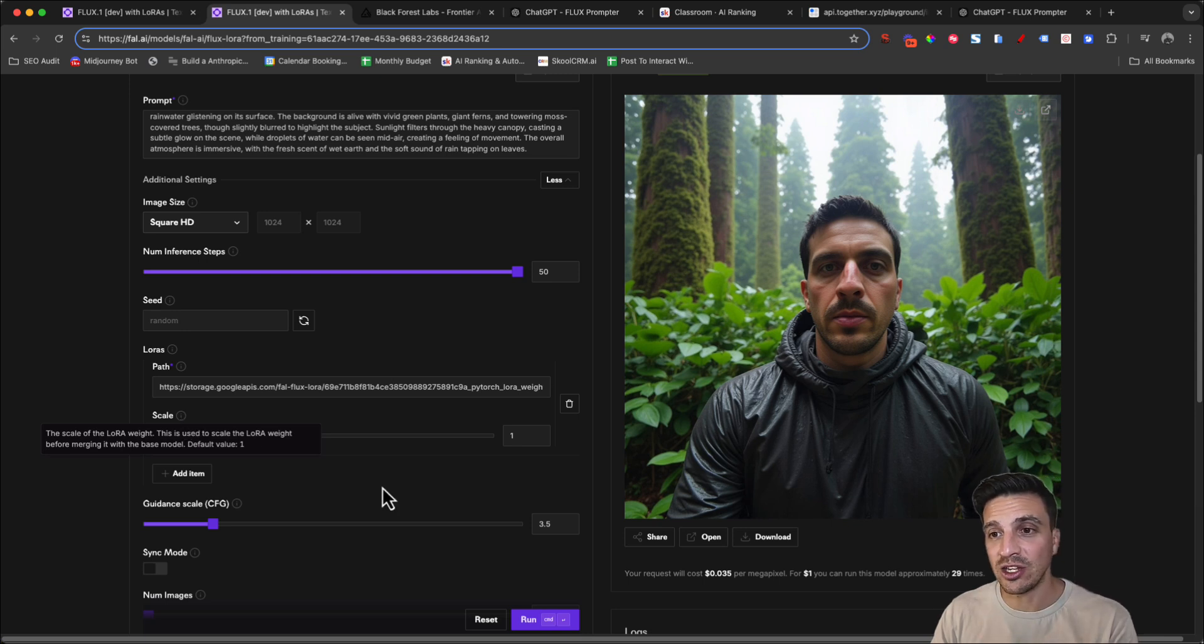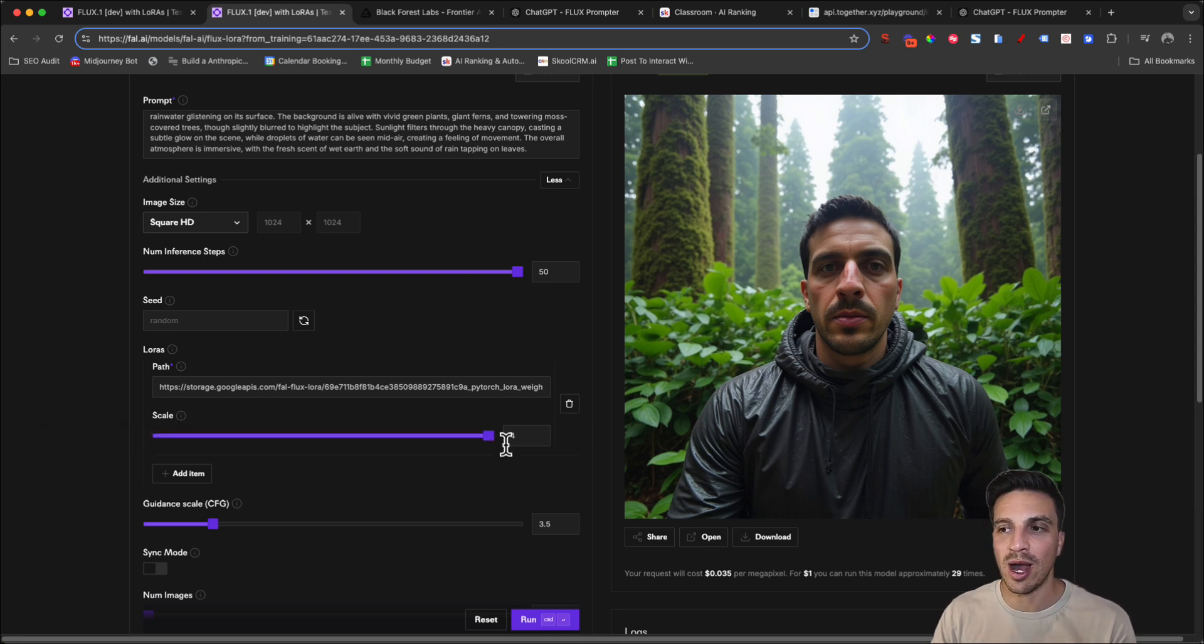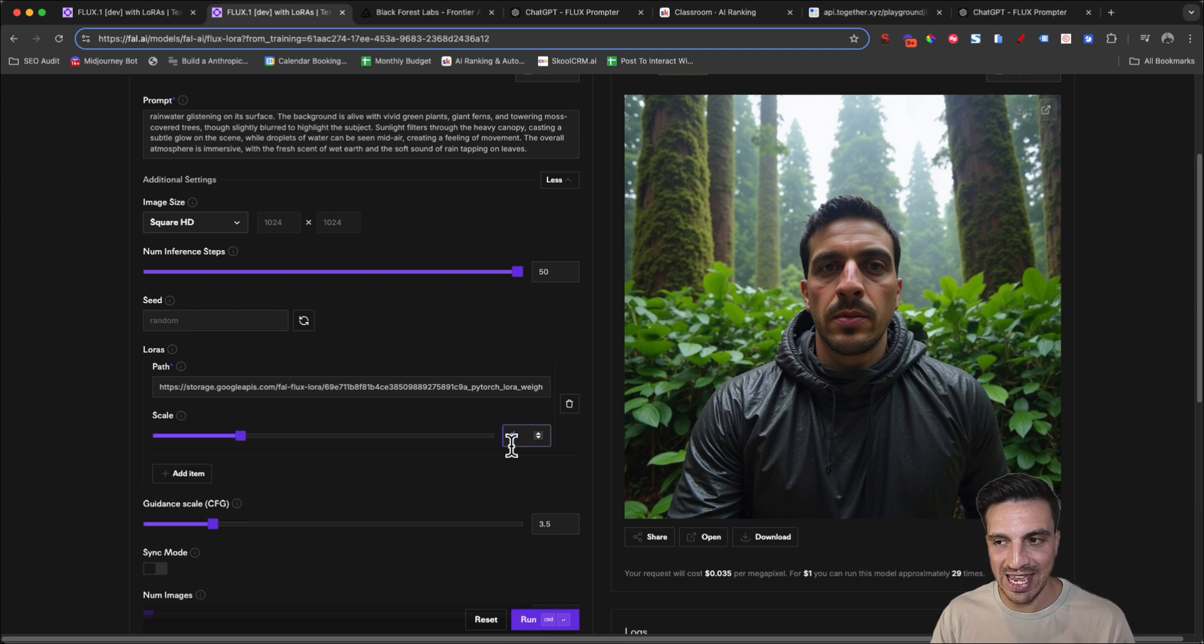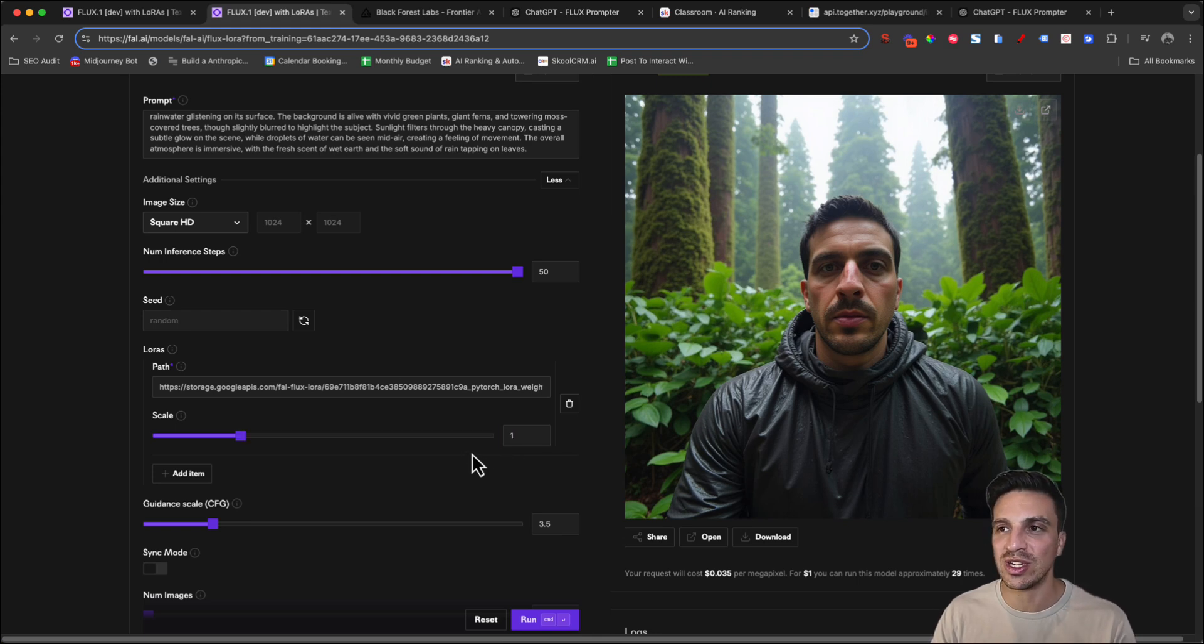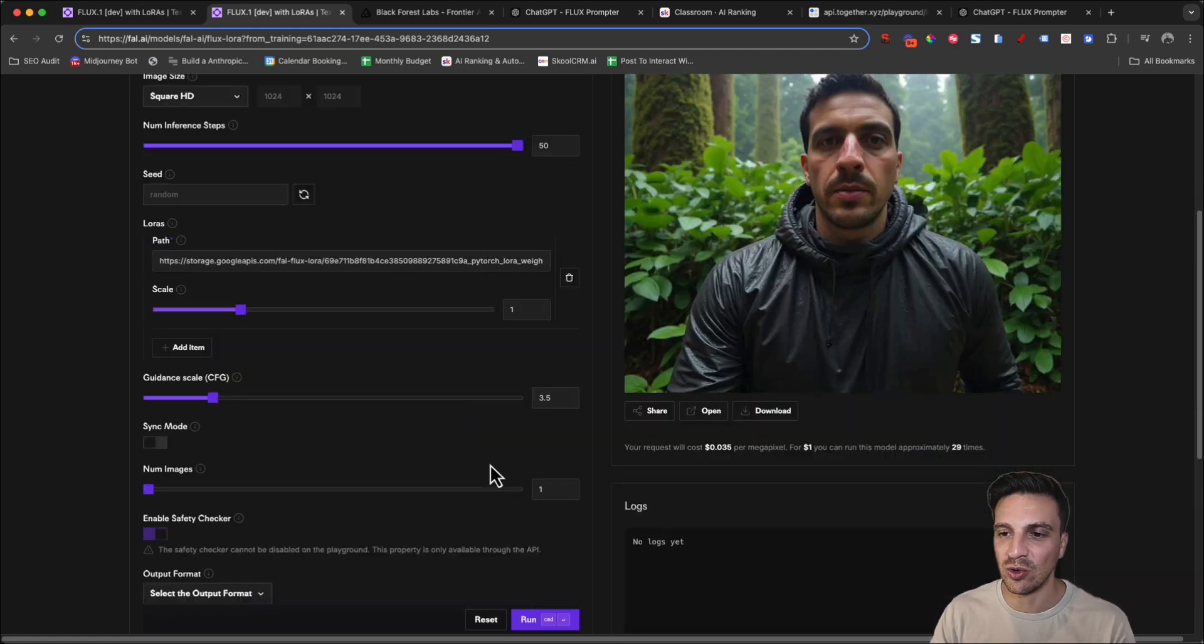Again, you would think that, well, don't I want to put that all the way up to four, the maximum. And again, it's not always the best way to get good results. This is all about experimenting.